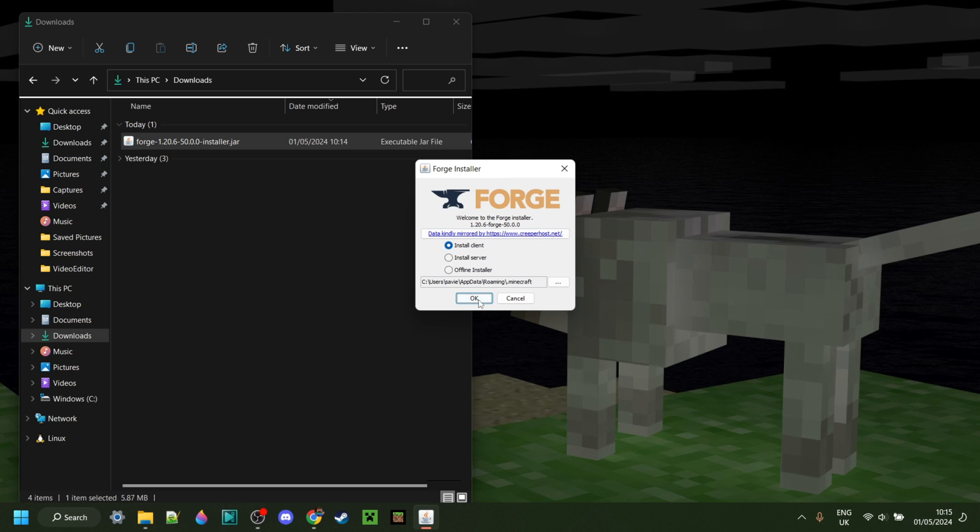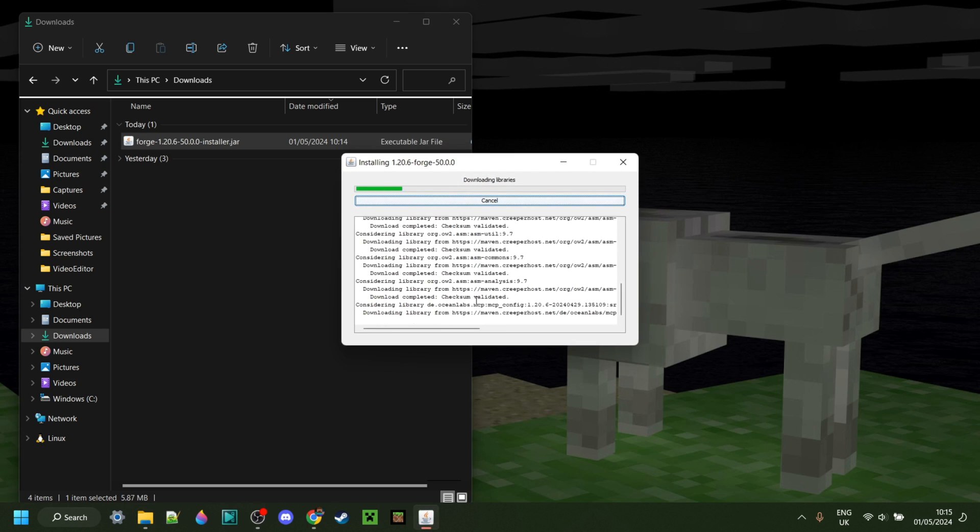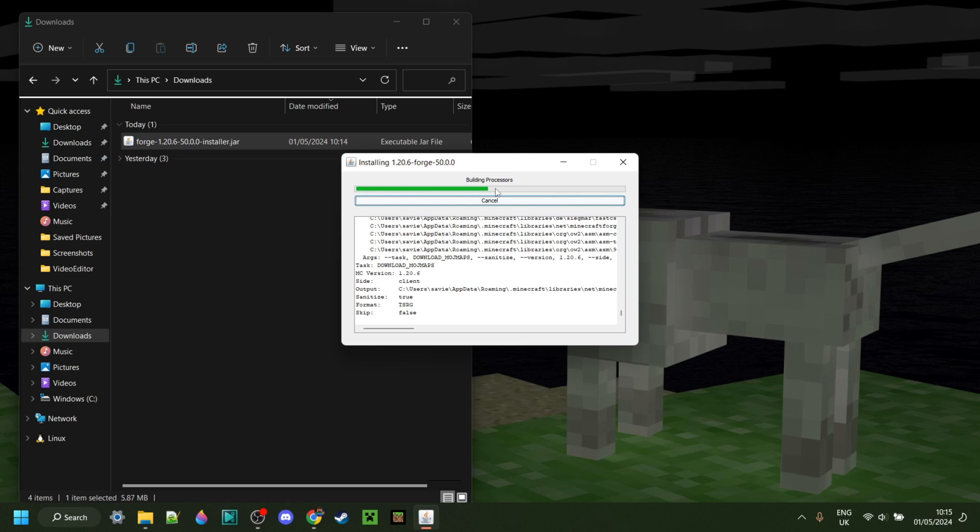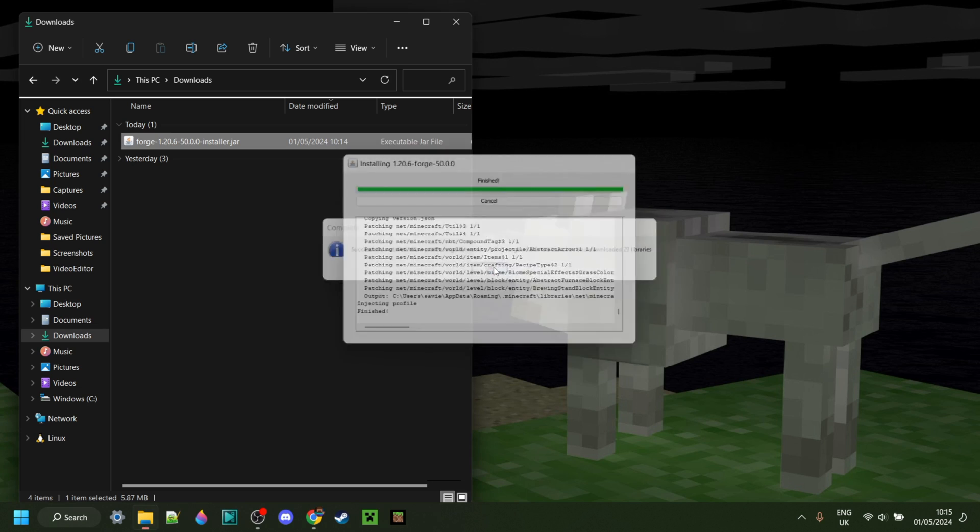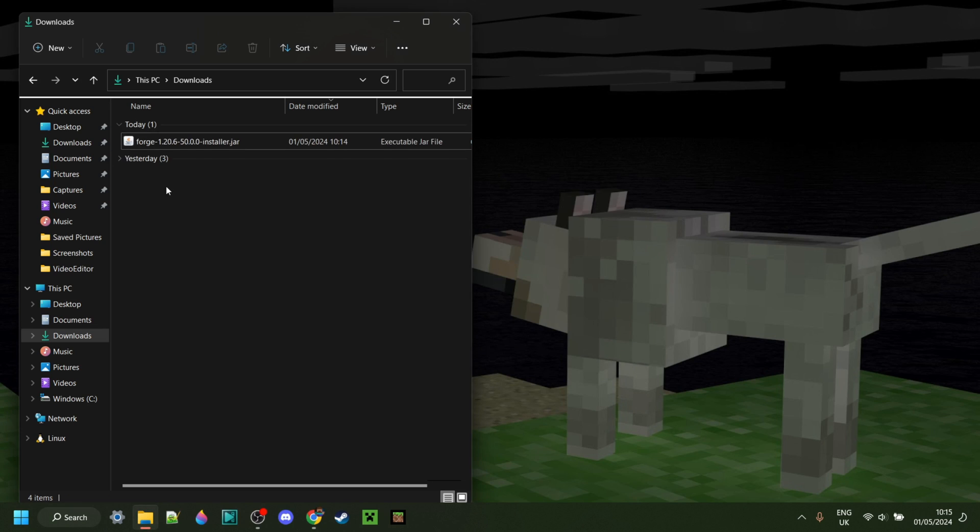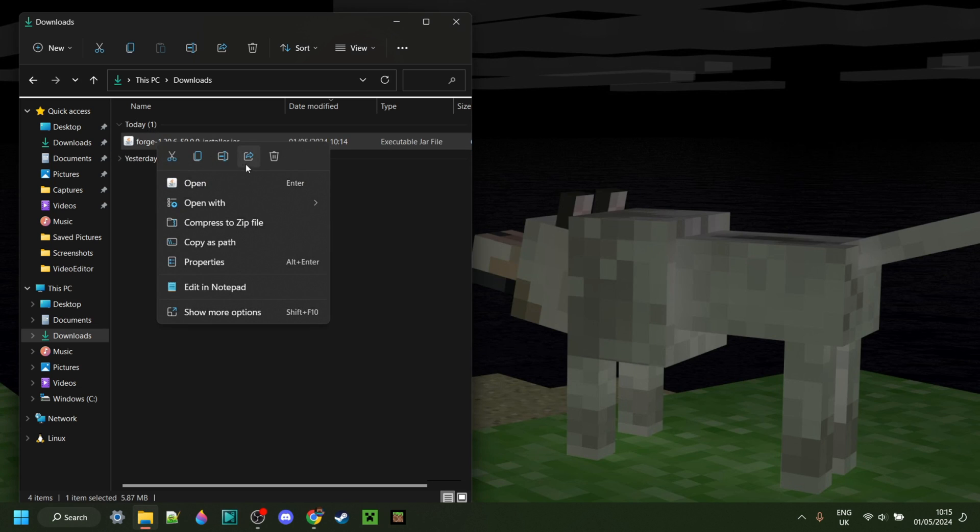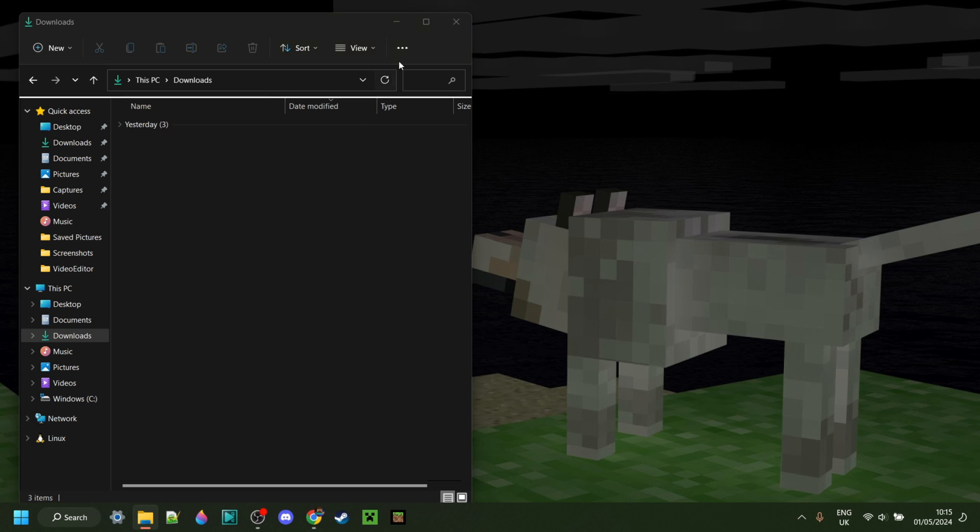Make sure you have Install Client selected. We can click on OK. It'll download the libraries. After a few seconds, it'll be complete, as you can see. We can now click on OK, and because this is just the installer, you can actually delete it if you want to.